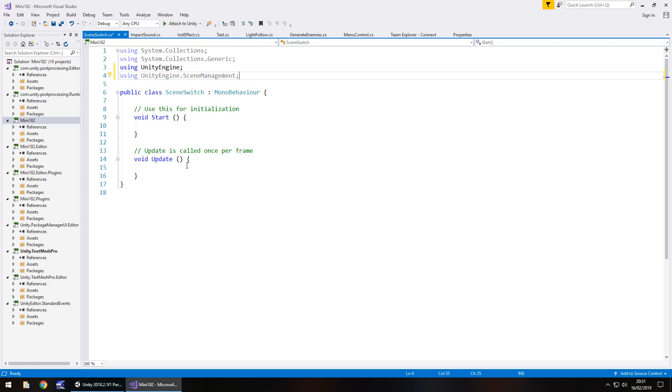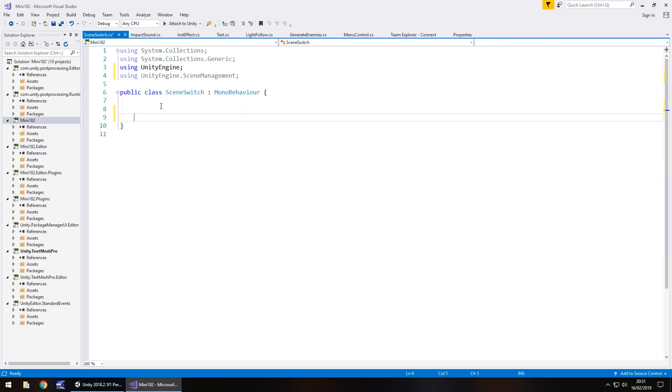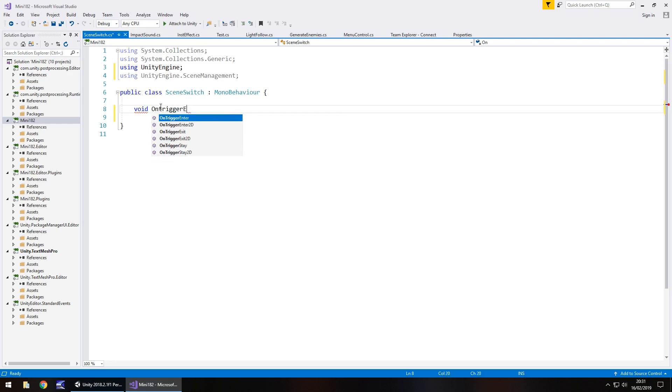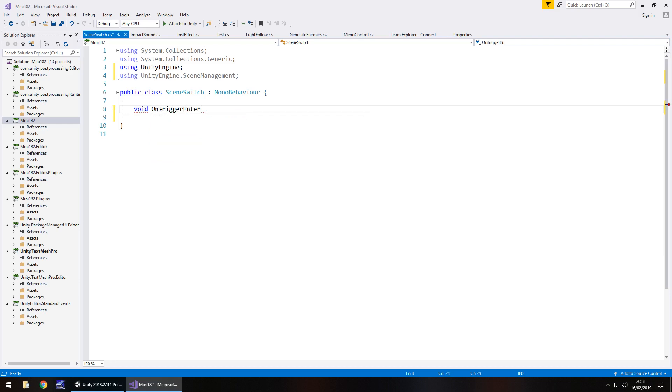Now this is actually a lot easier than you would think, because we don't need void start, we don't need void update, all we do need is a method for on trigger enter. So void, on, if I can spell, trigger enter, and it doesn't need to be private, so we can get rid of that.